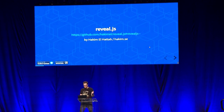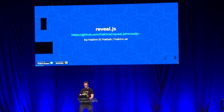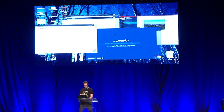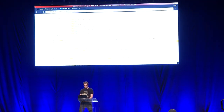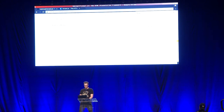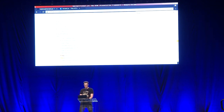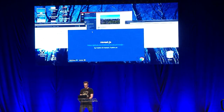So Reveal.js — if you've never used it before, I would definitely encourage you to check out the GitHub page. There is a lot of great information available on Reveal. Let me briefly read the description: it's a framework for easily creating beautiful presentations in HTML. It's all based on HTML5 and CSS.